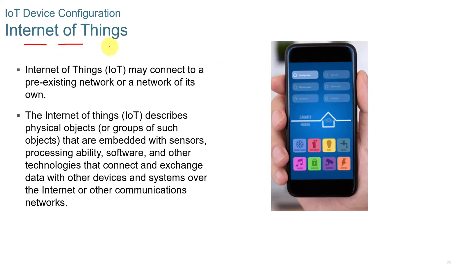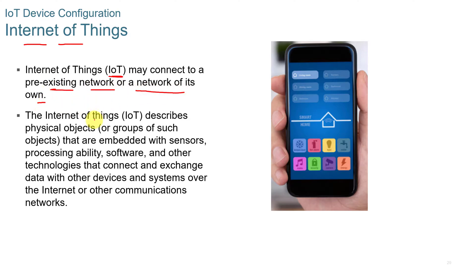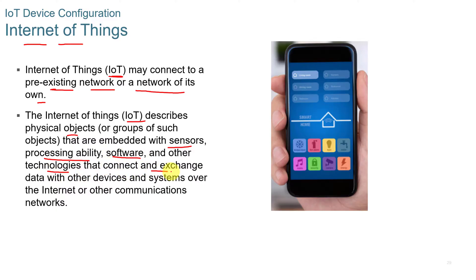When we talk about Internet of Things or IoT, you'll hear IoT or Internet of Things. That's kind of hot. It's a hot topic in 2021, 2022. You can connect multiple devices to pre-existing network or a network of its own. Internet of Things describes physical objects or groups of objects that are embedded with sensors, processing ability, software or other technologies that connect and exchange data with other devices and systems over the Internet.